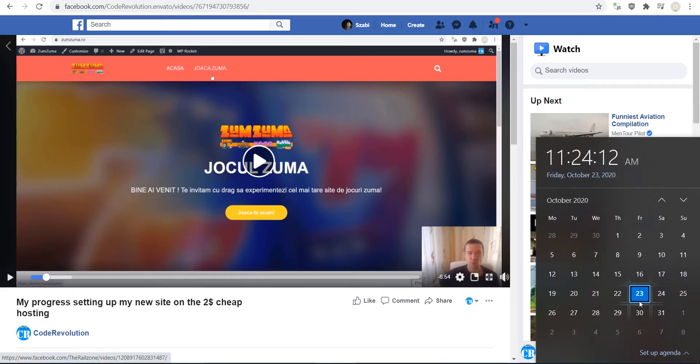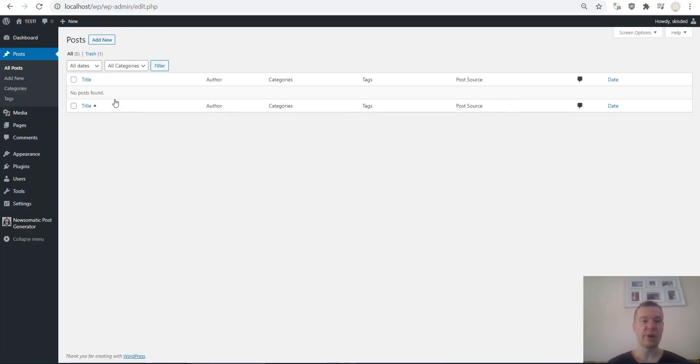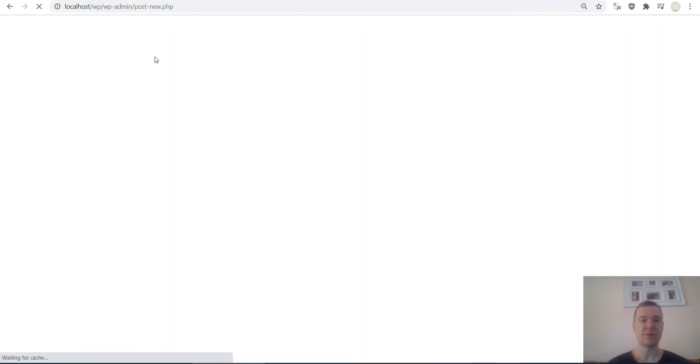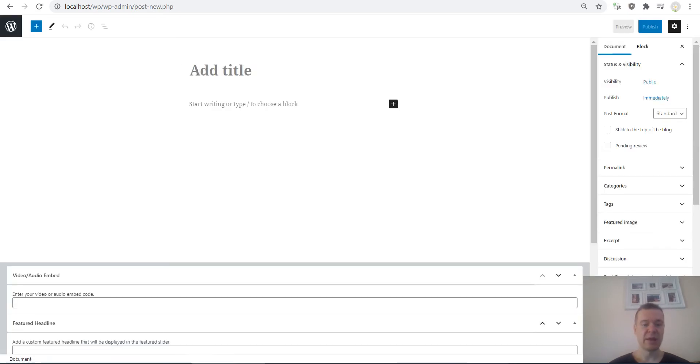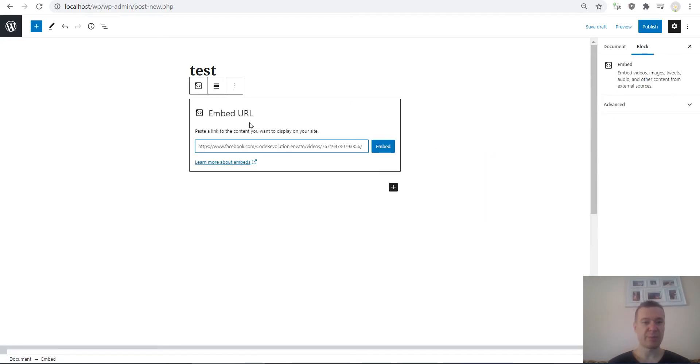We are still before October 24th right now when I make this video and for me embeds are still working. Let me show you an embed example. Let me create a test post and add an embed block here.